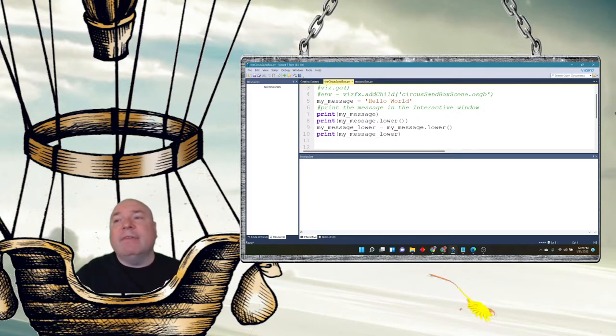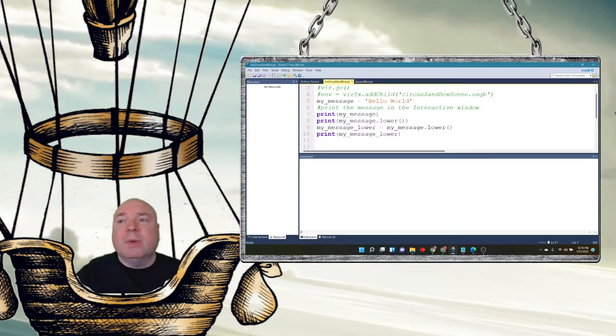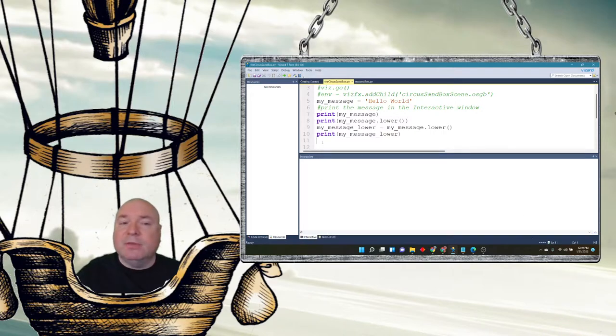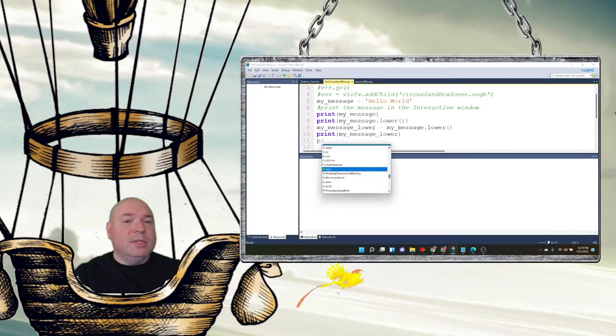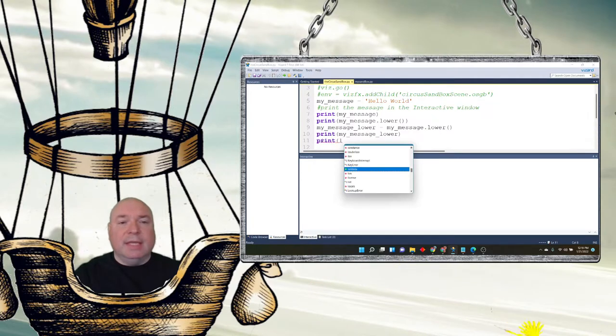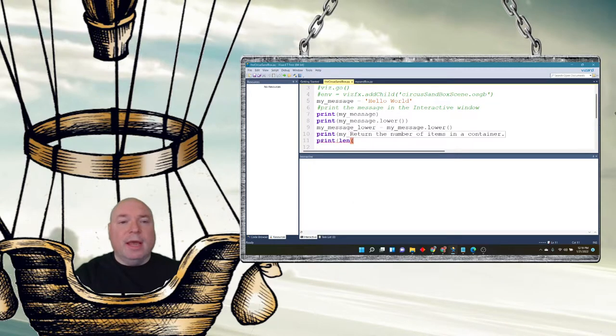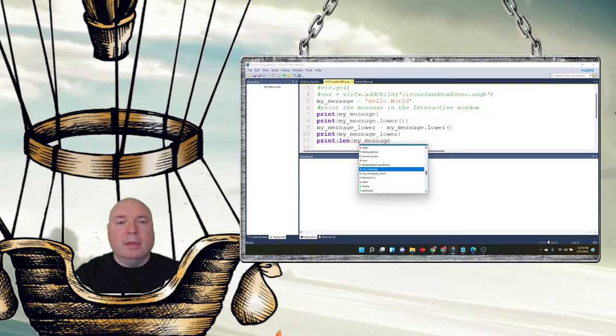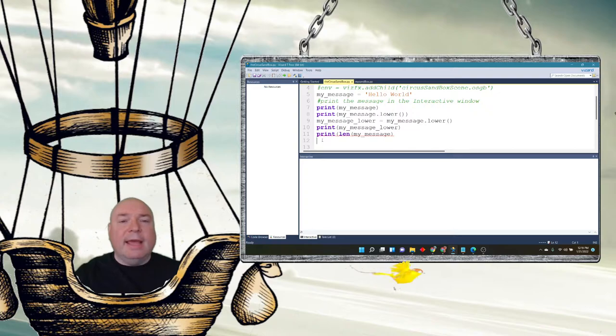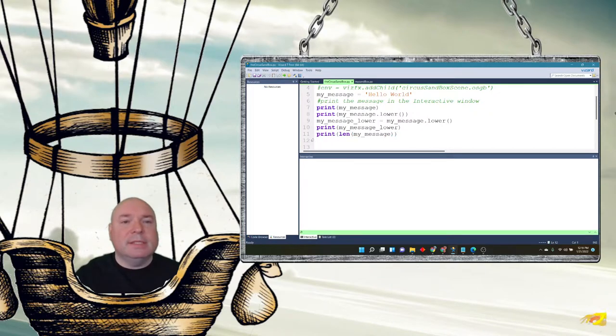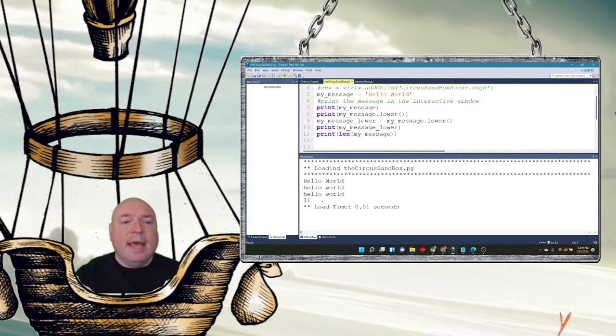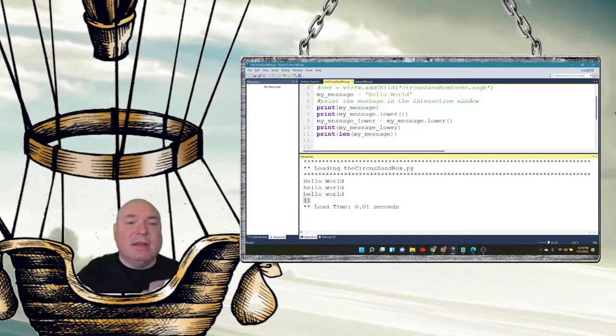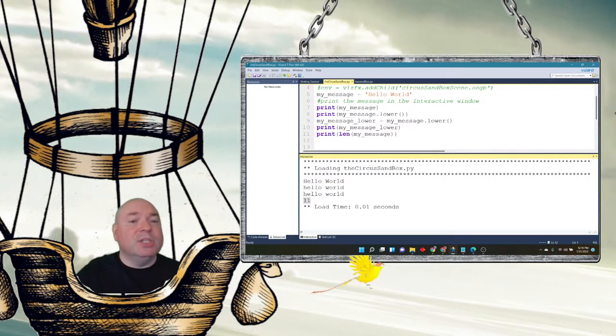We also have an upper case as well. So we have a lower case and an upper case. Now sometimes it's useful to know how many characters are part of a string. So there's a method to do that. And I'm going to print out the result again like we did before. It's called length. And it will print out the length of my message onto the screen when I run this.